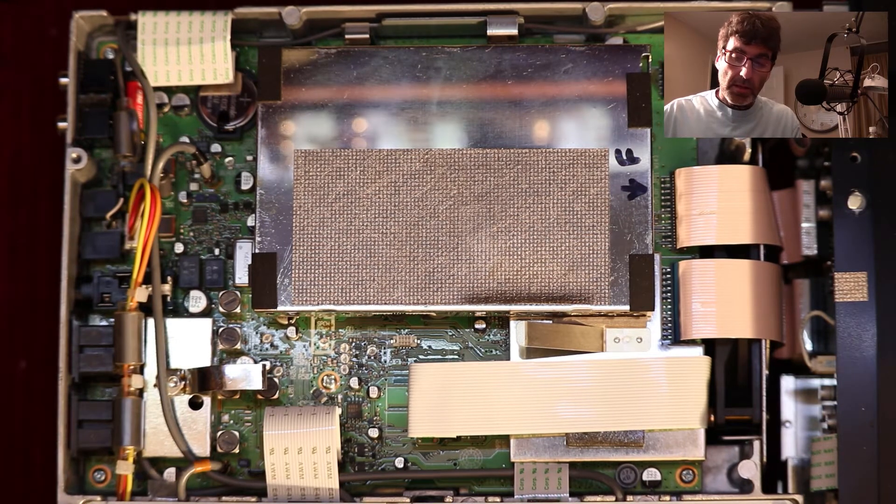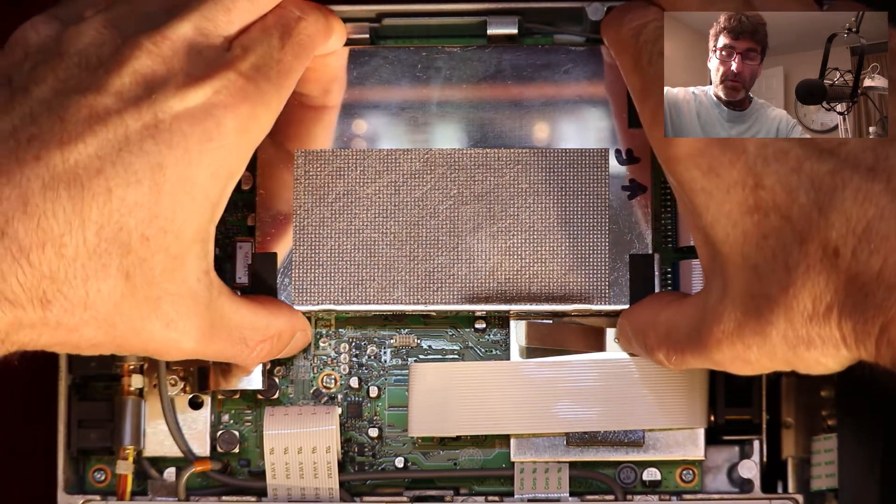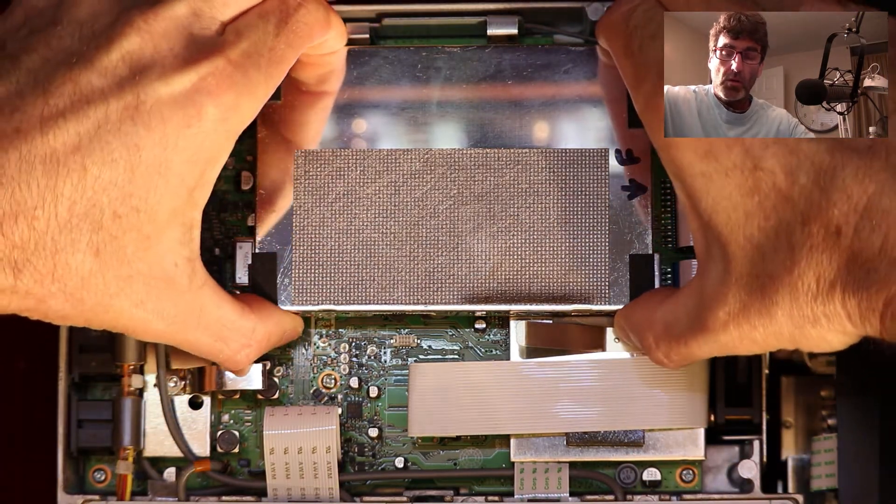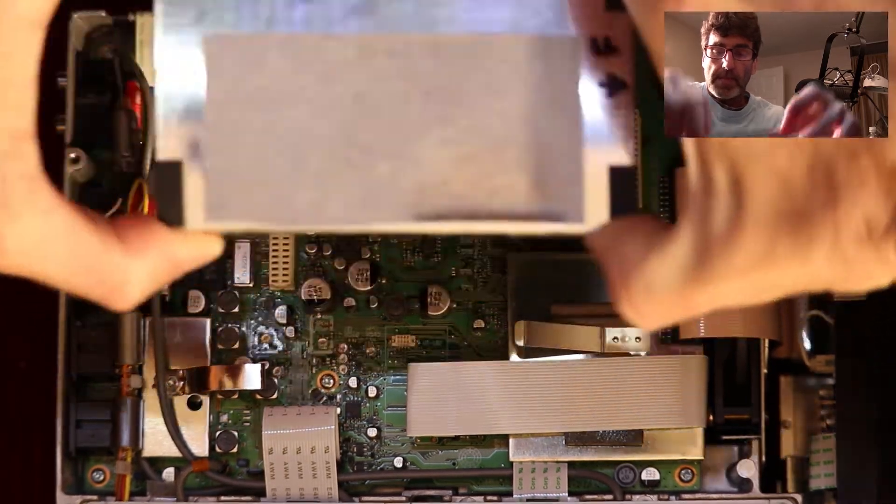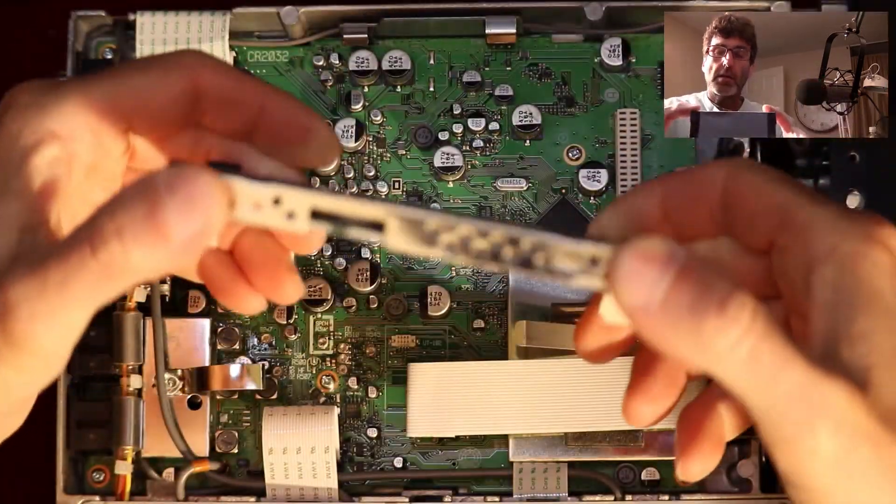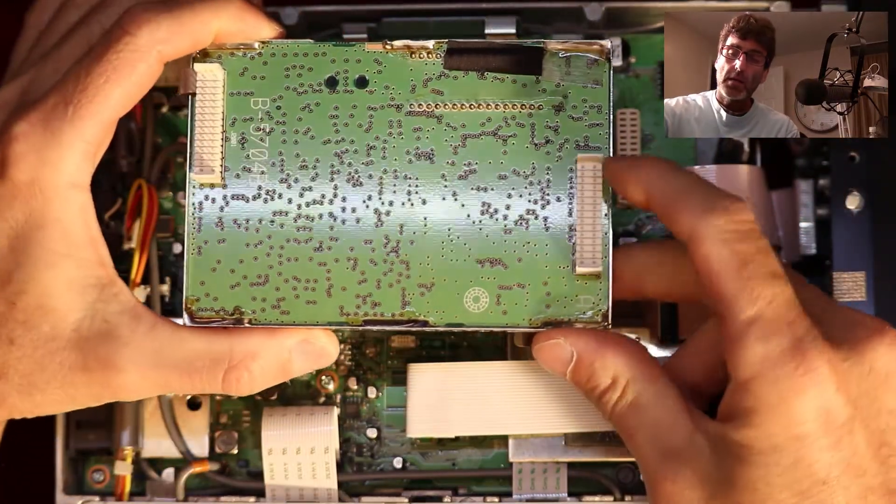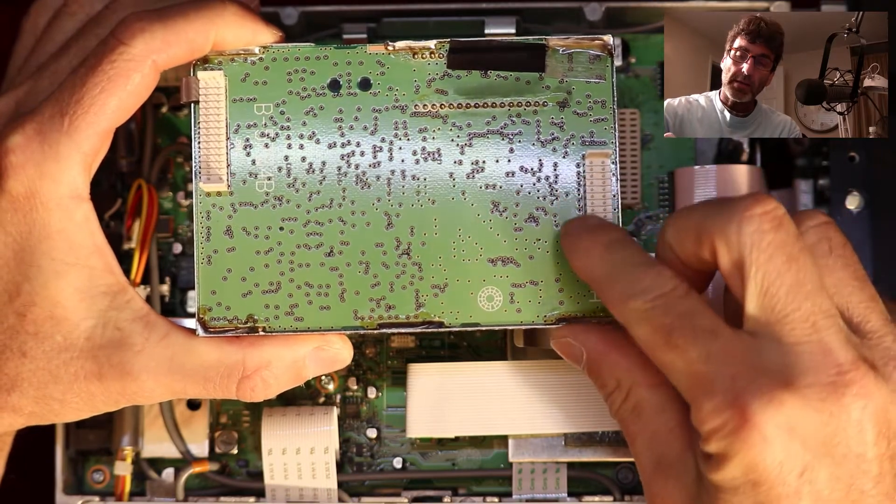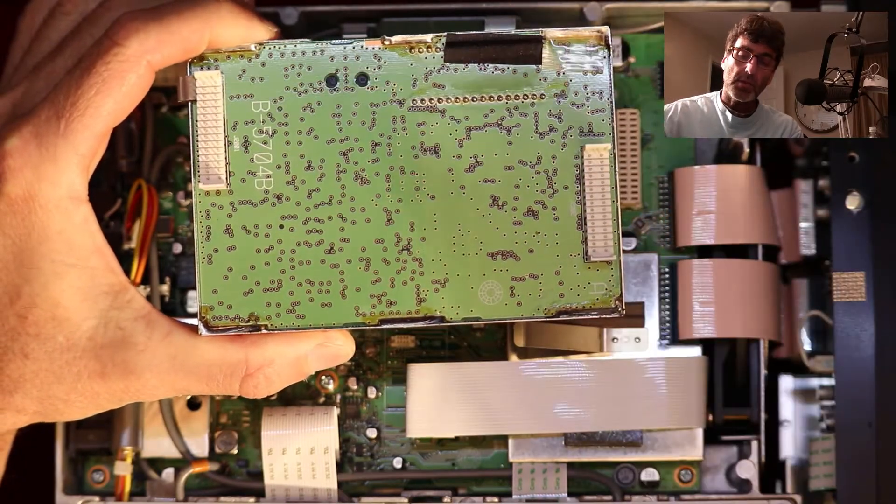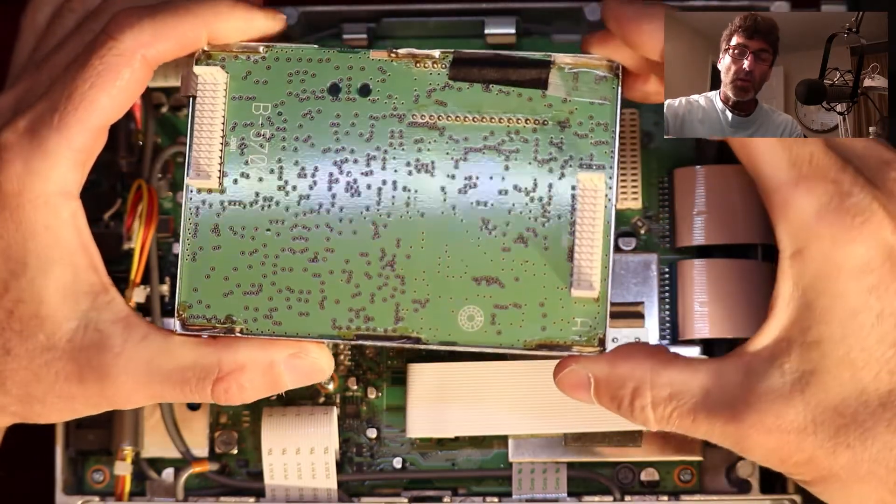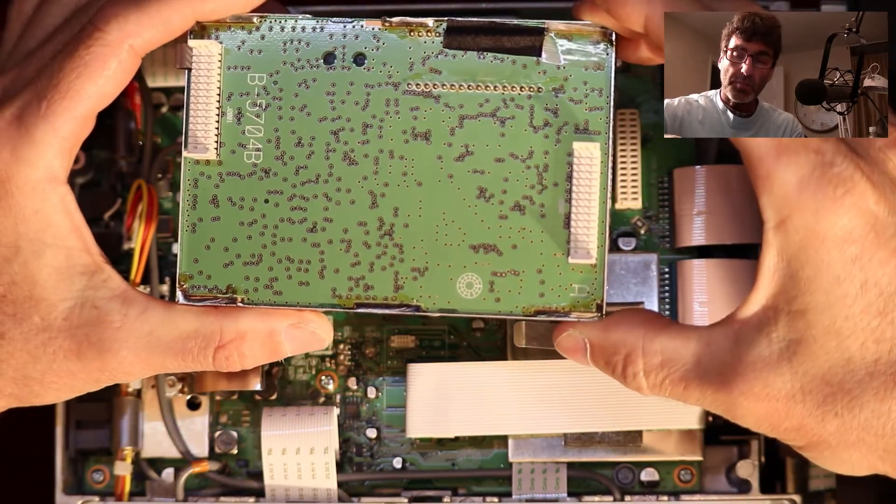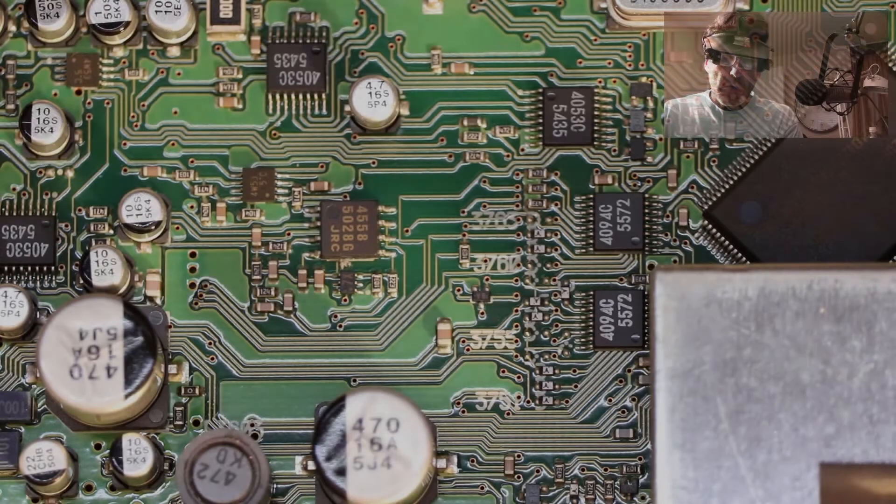This comes off real easy. Just grab a hold of it with all four corners and pull straight up like that. And when you put that back, these pins are very delicate. So make sure you don't bend any of those pins.